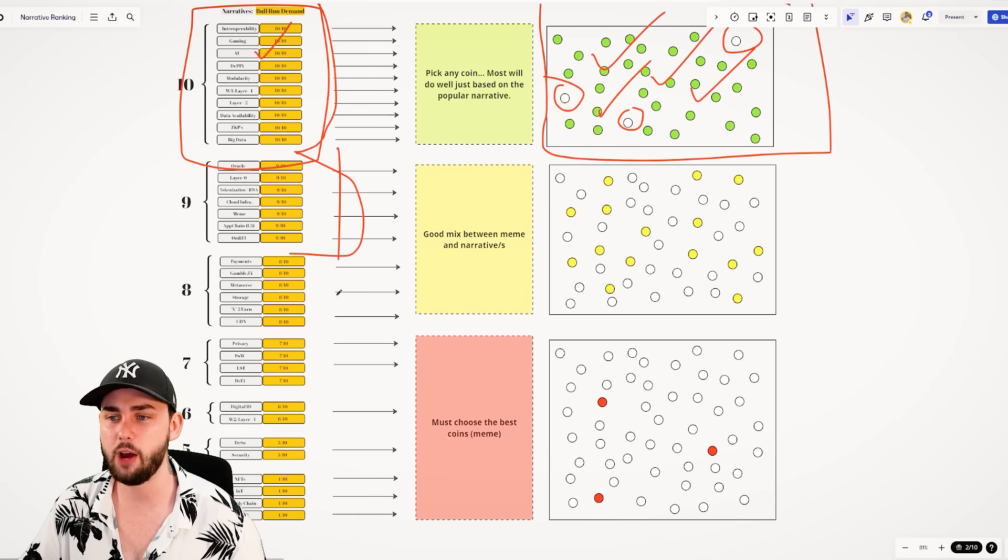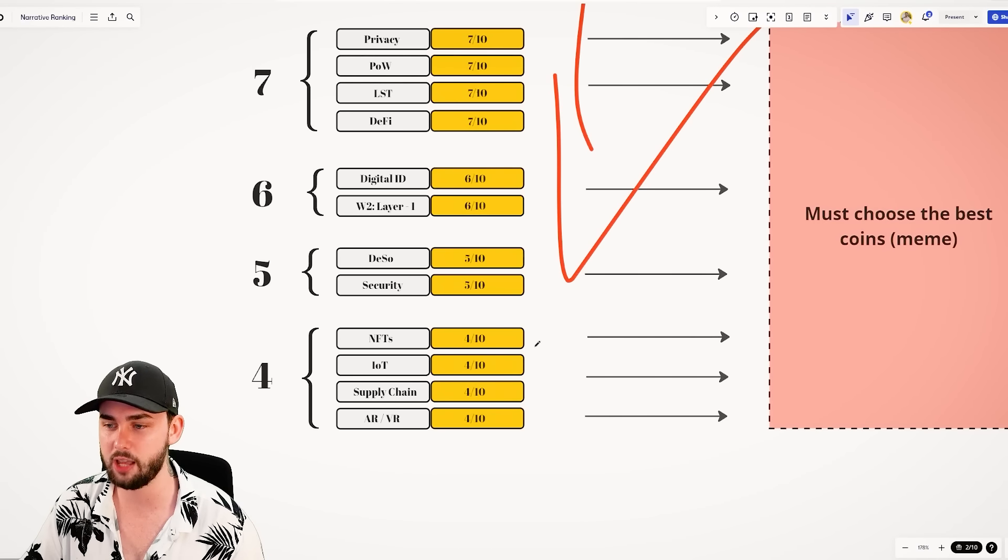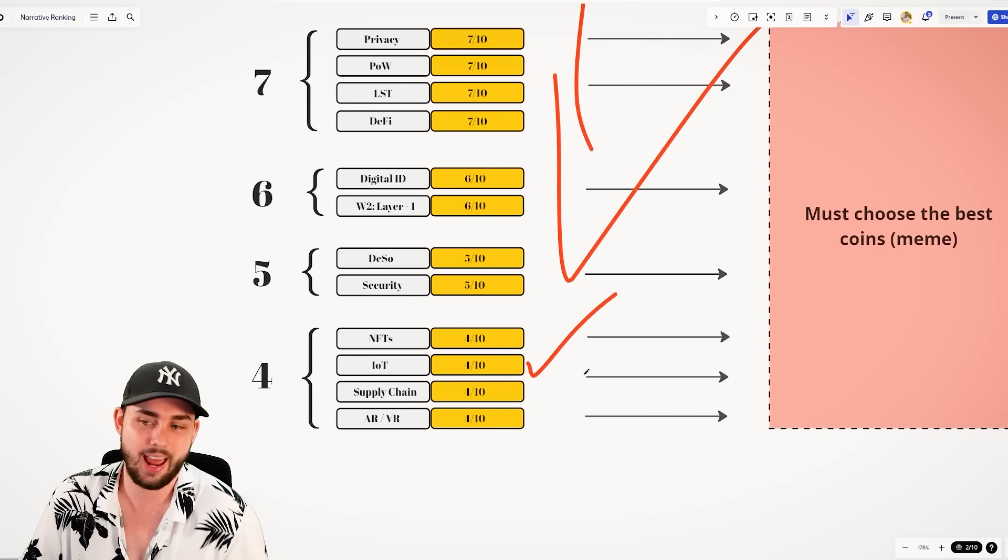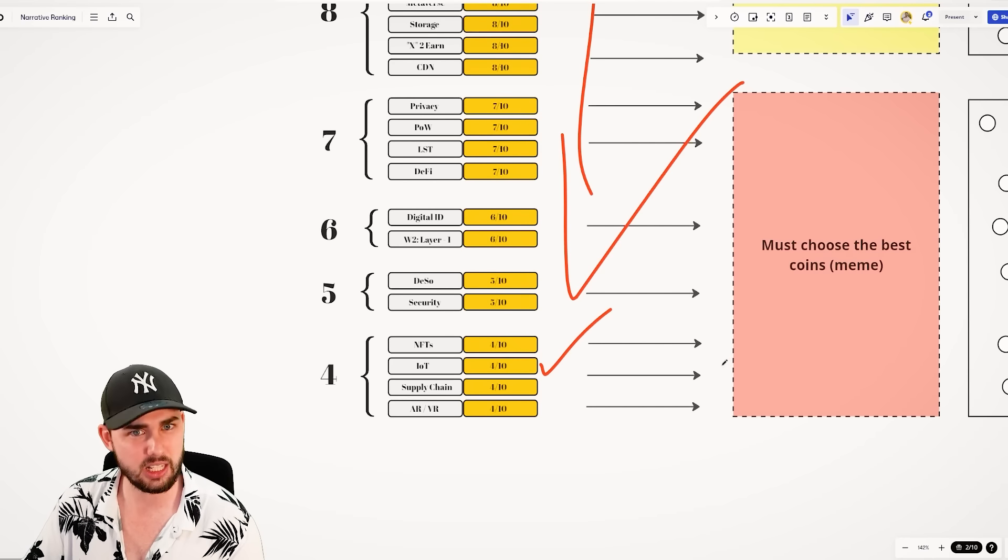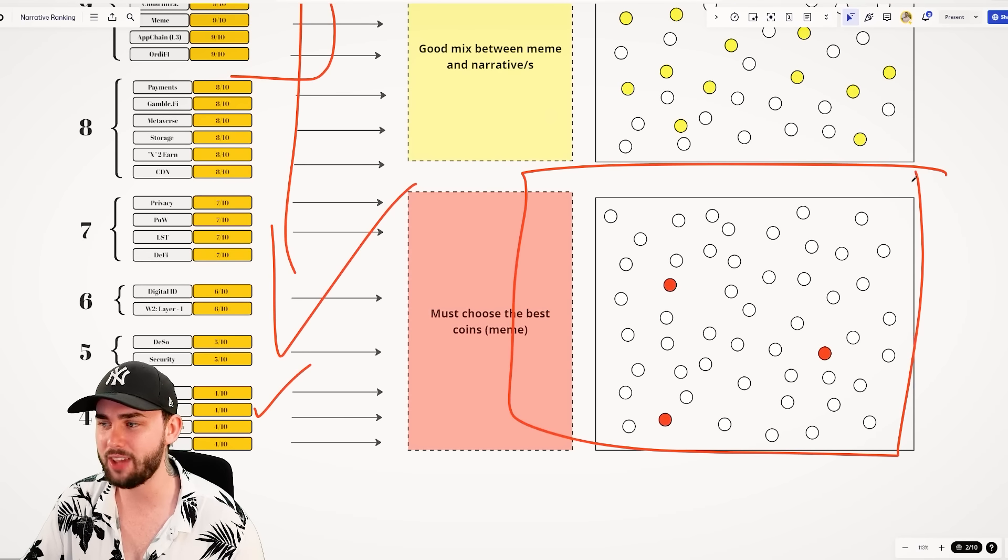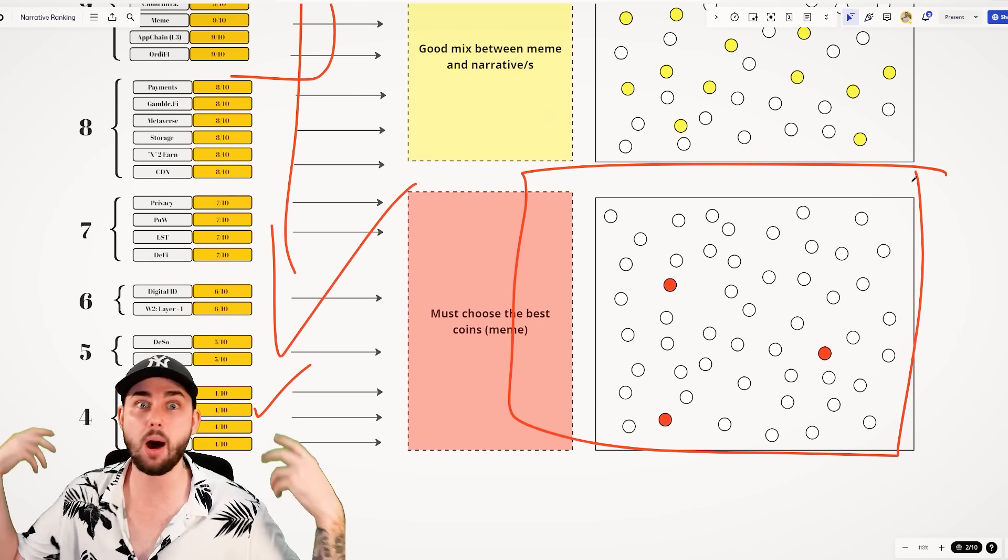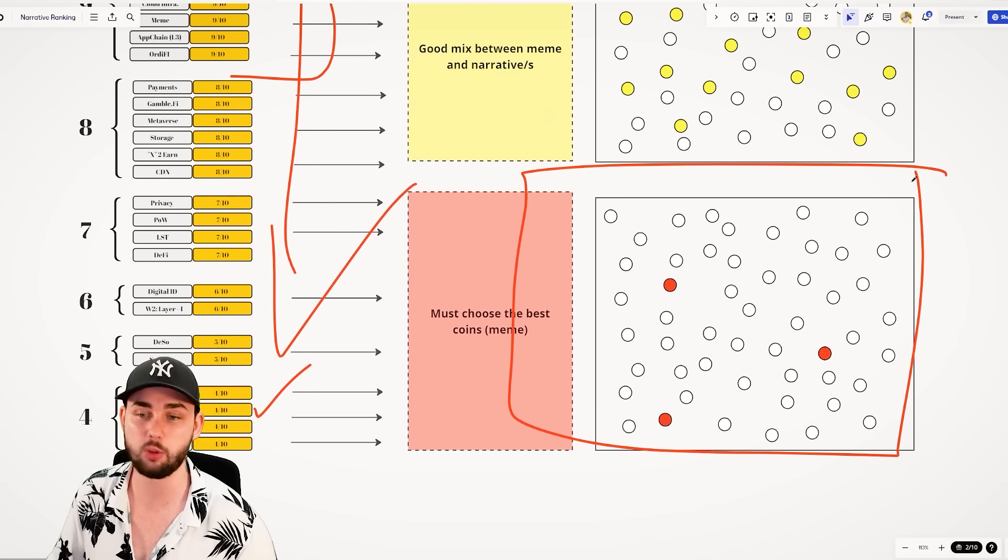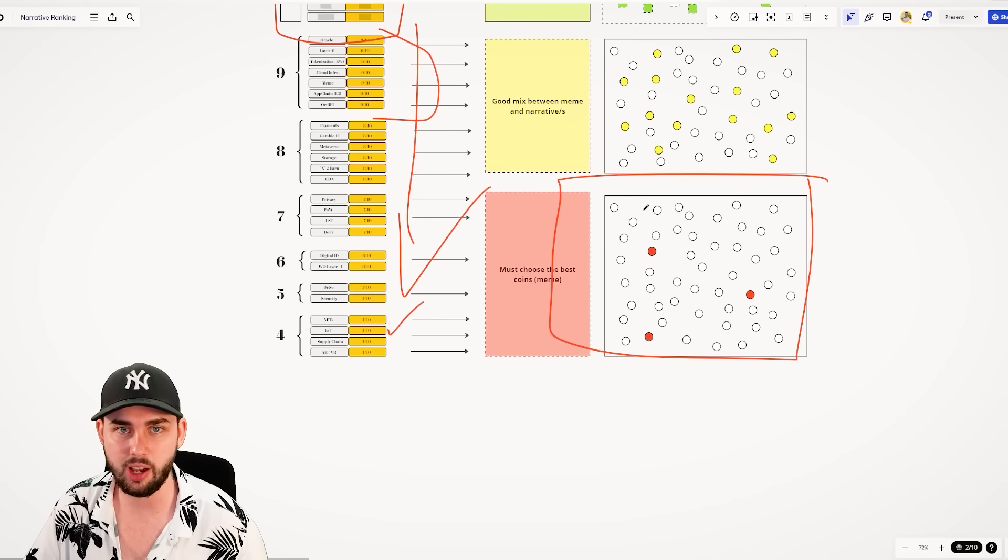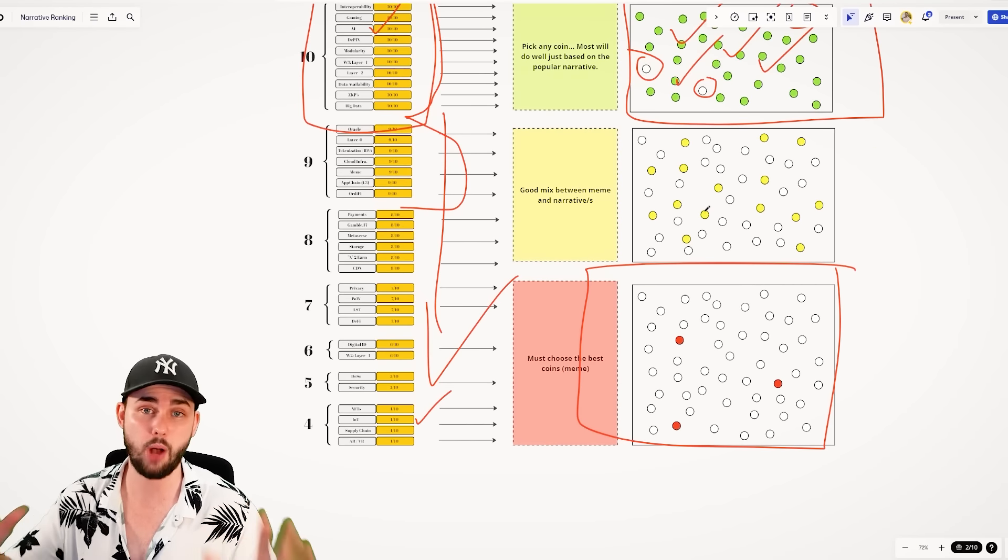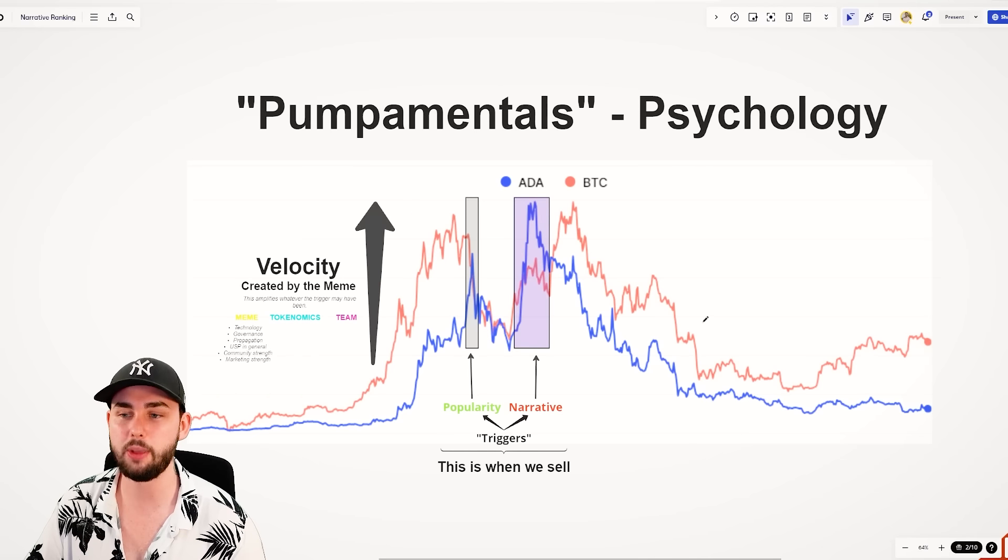The further down this list you go, for example, looking at things like IoT as a narrative or supply chain, you have to be very selective at the coins you pick because you don't have that luxury of that money just flowing into every project when this narrative pops off, which moves us into the second research method that will apply to these altcoins today. And that's something called the meme or the memetics.